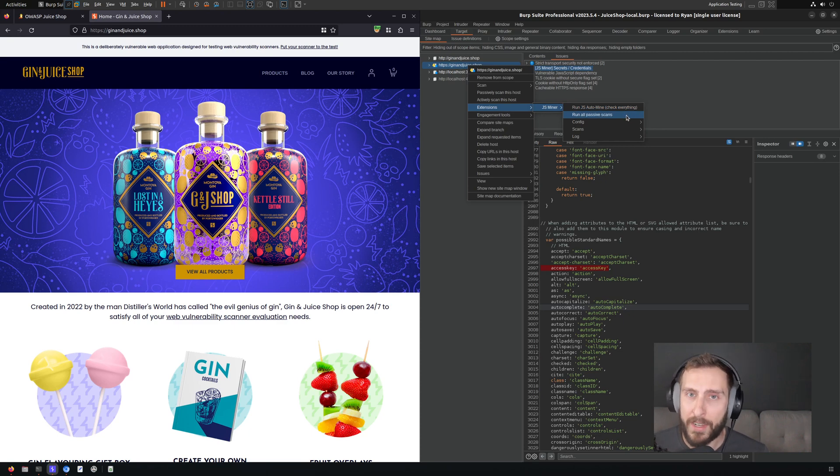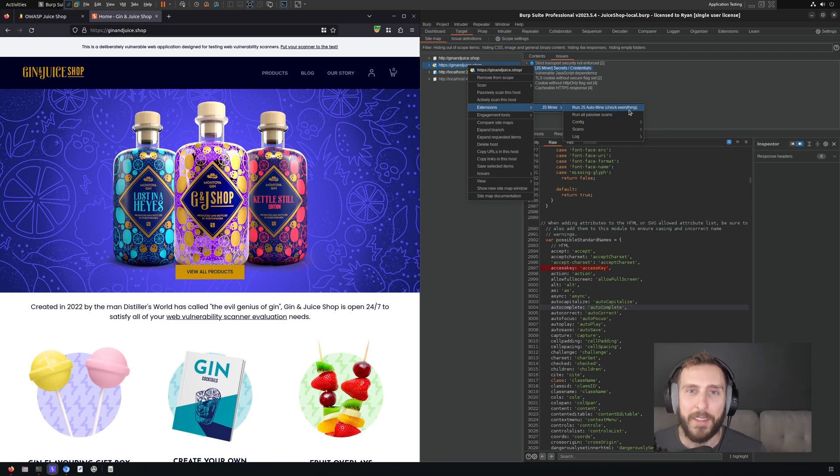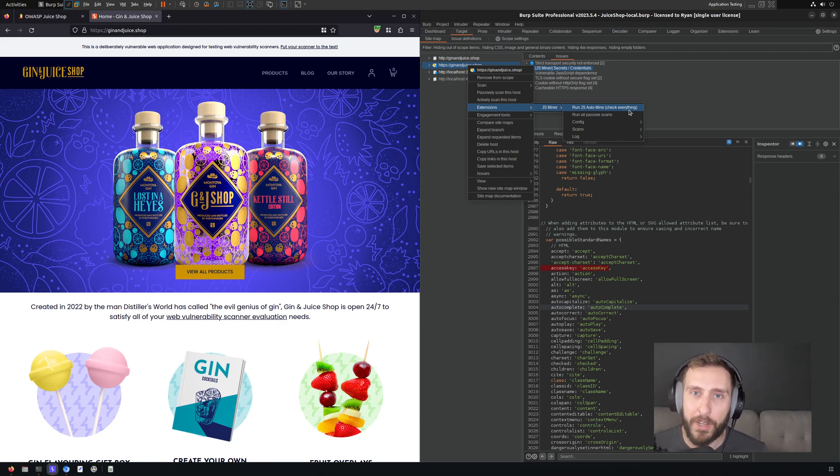One is run all passive scans, and another one is run everything. And so the everything actually includes some active checks beyond passive scanning.